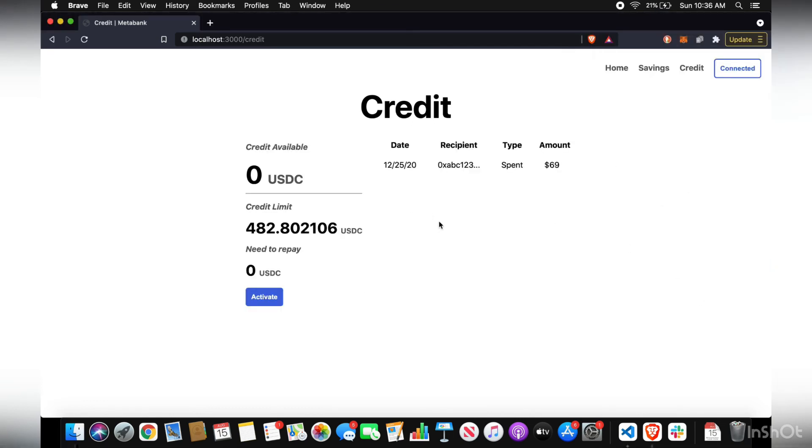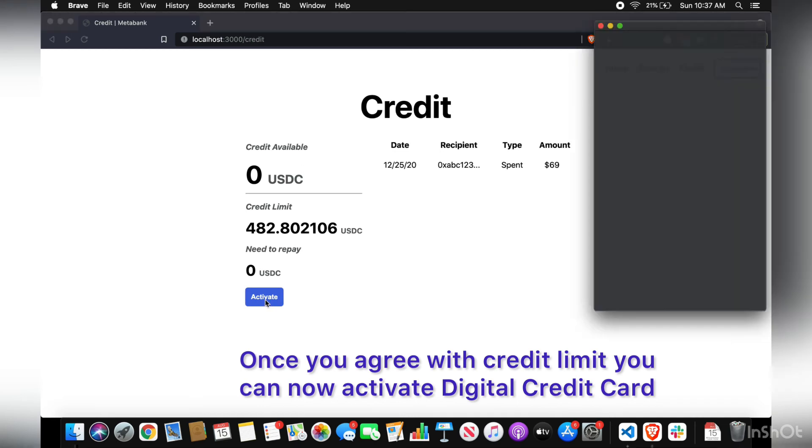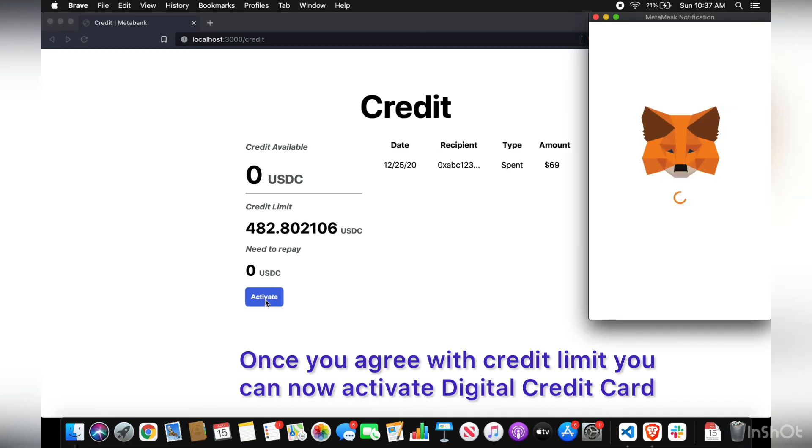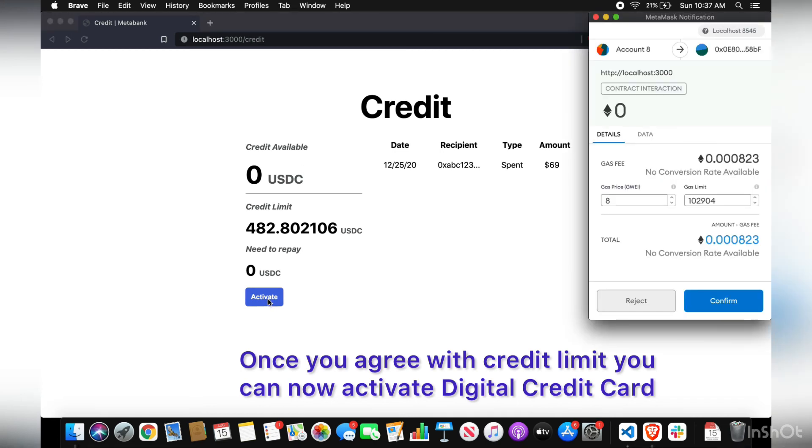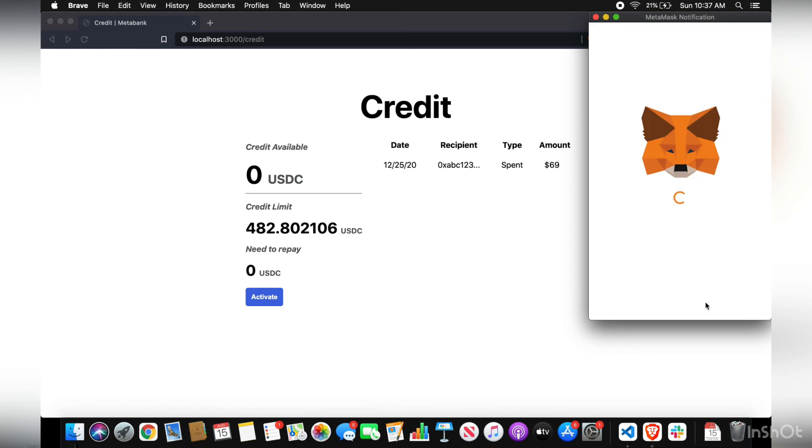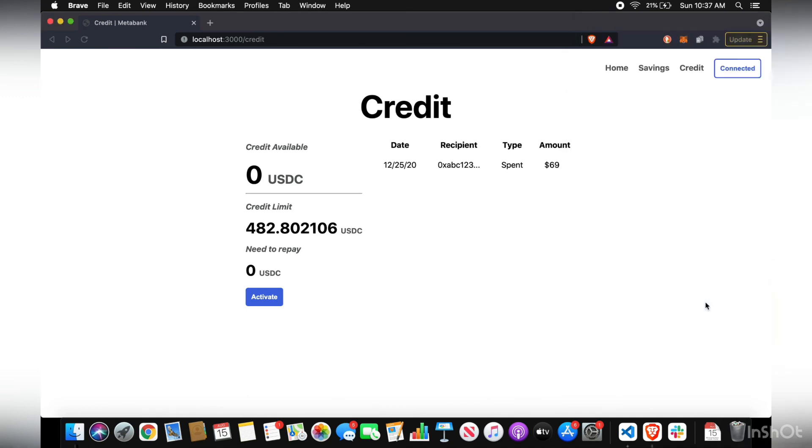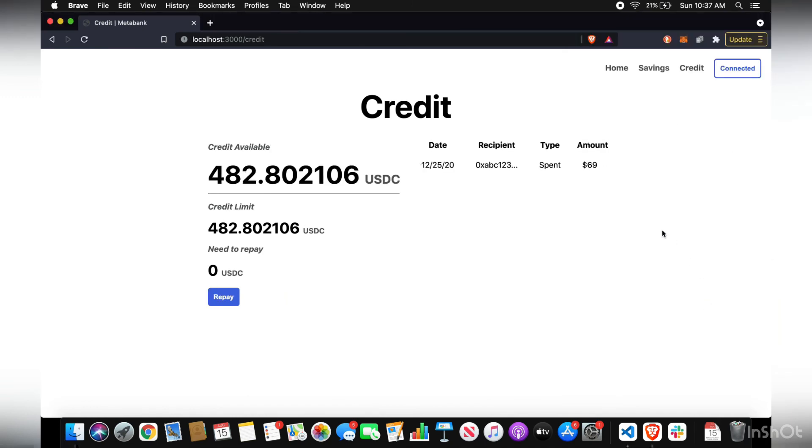Okay, so now you have your credit contract. And all you need to do is activate your so-called digital credit card. So now you have credit available that you can use to spend on anything just like a regular credit card.